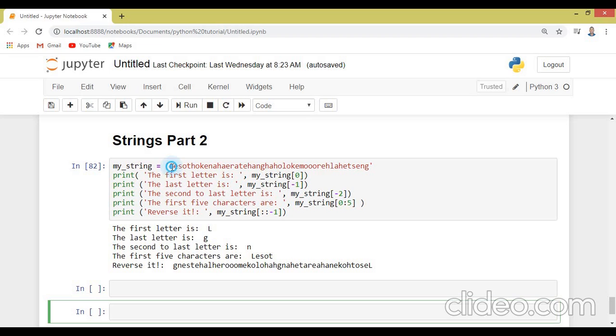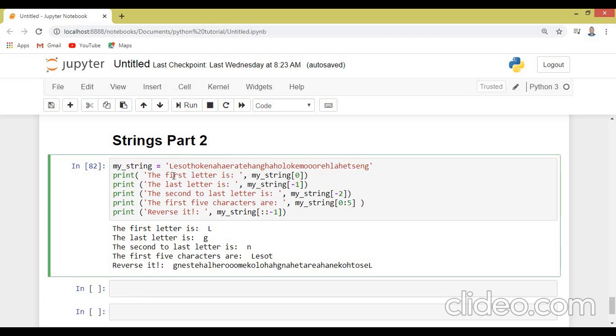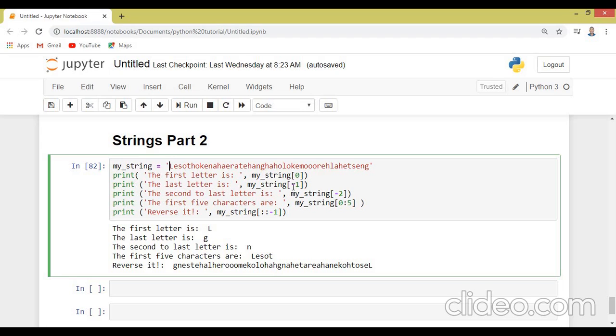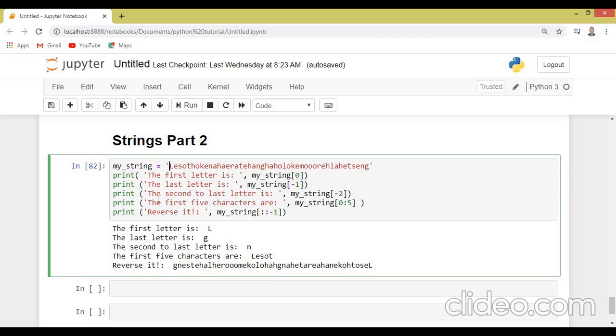Then we have this second sentence, print the last letter is. So you know, with indexing, when you say negative, it means you're talking about the last element in the list. So this is the last element in our string, which we use negative one to do that. So the last element in our string is G. That's why G has been printed here.